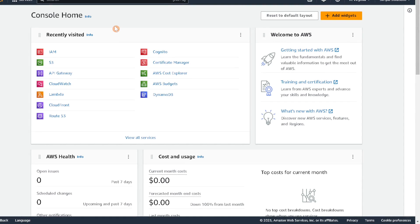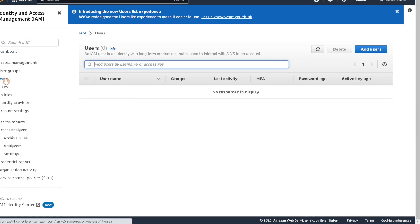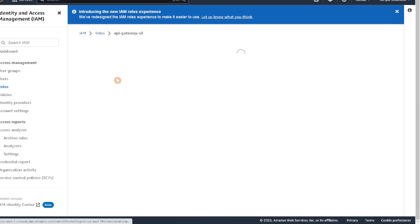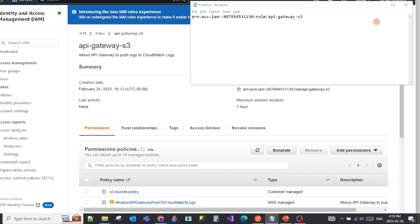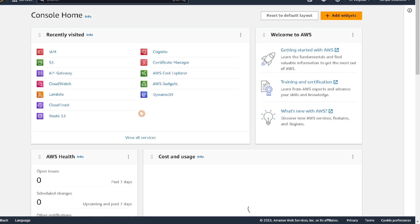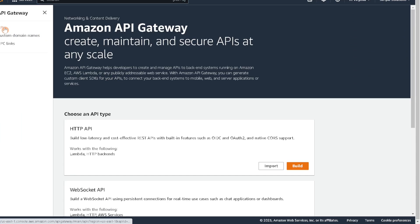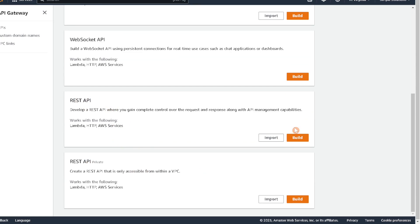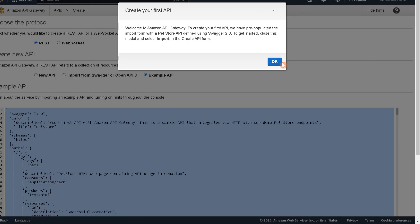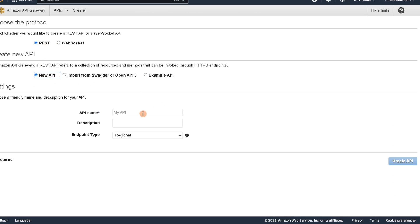Before creating the API Gateway, let's go back to our IAM role and copy the ARN — we're going to need that in our API Gateway setup. Go to Roles, copy the ARN, and save it to notepad. Now let's go to API Gateway. We're going to create a REST API — not a private one, just a regular REST API. Go to build, create a new API, and call it 'file upload S3', then click create API.